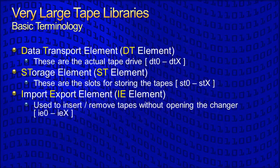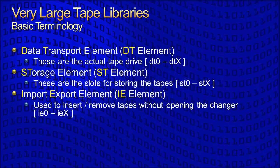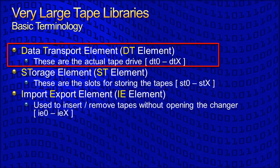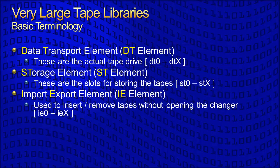In most normal instances, it is possible to move a tape directly between elements. For instance, right from an ST or storage element to a DT or tape drive element. However, in the largest of libraries, the move must be made from the source element to a robotic arm, then from a robotic arm to the destination element.